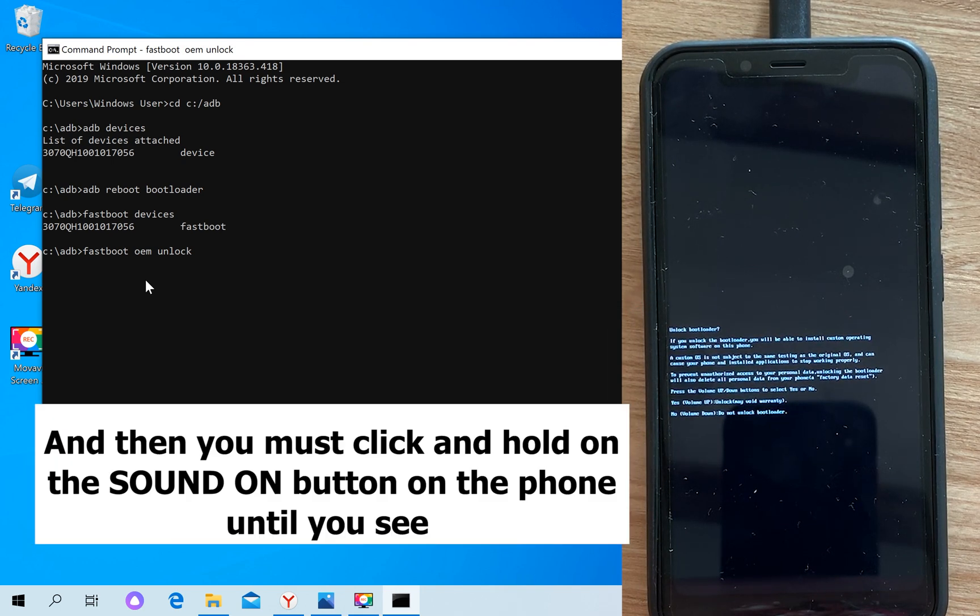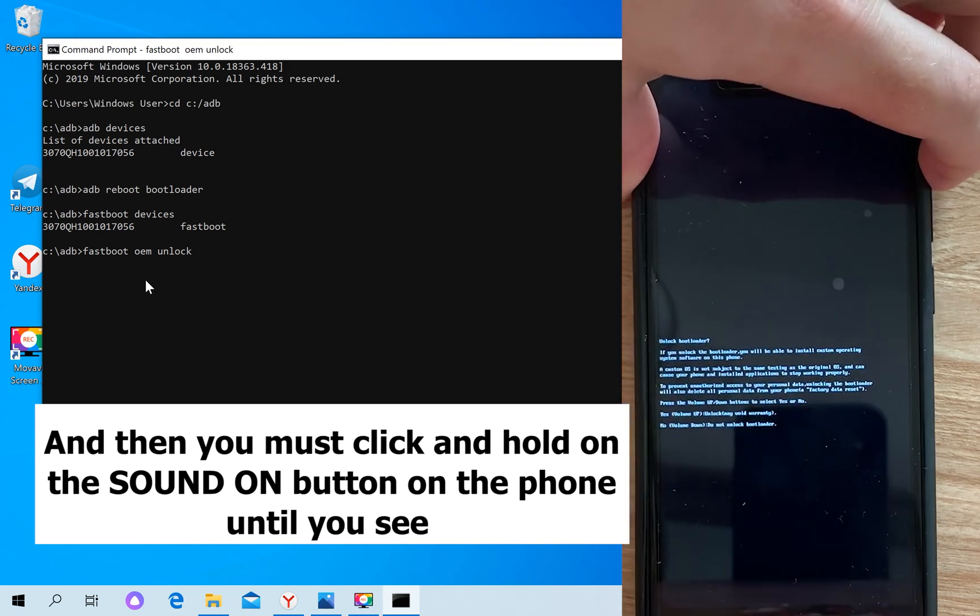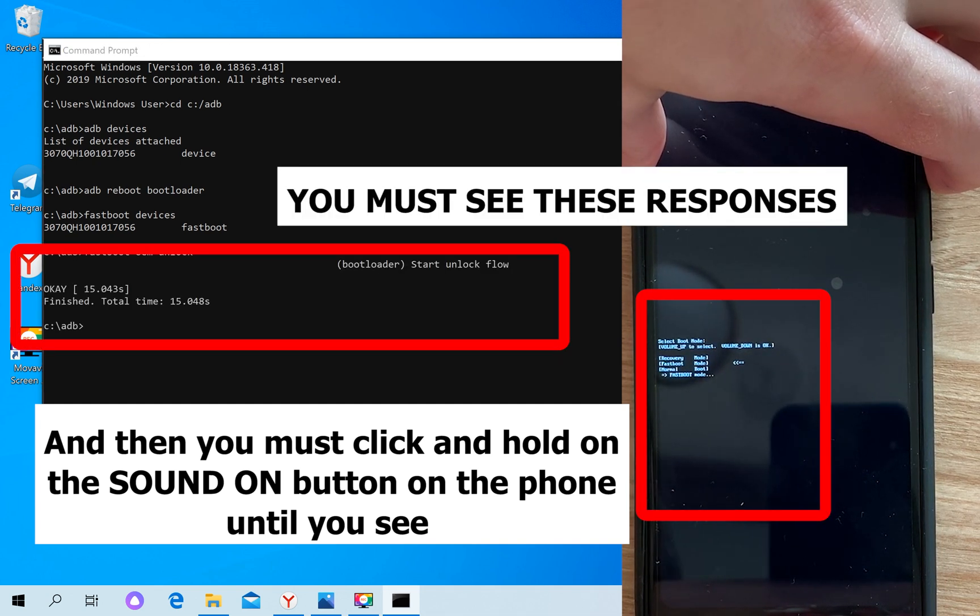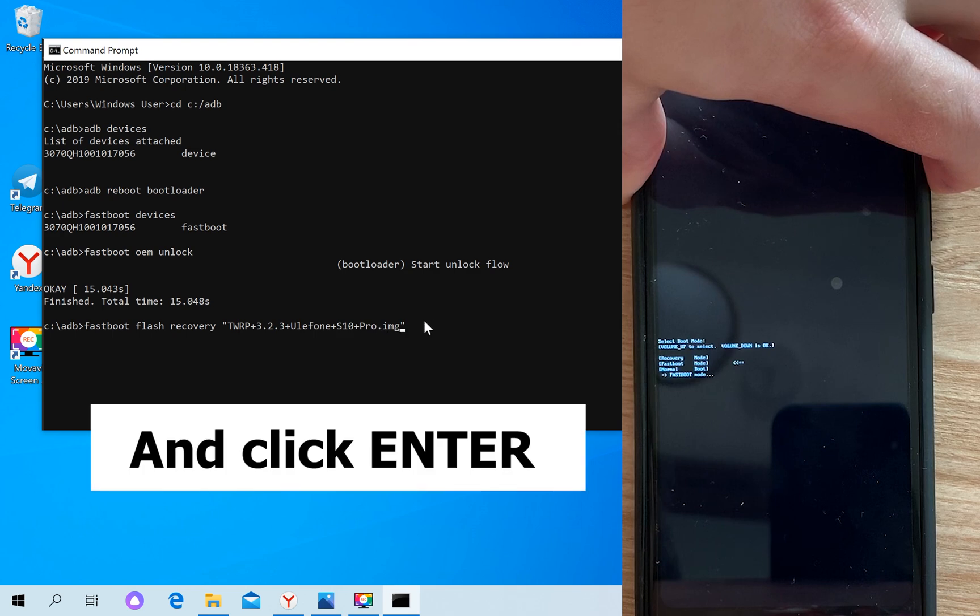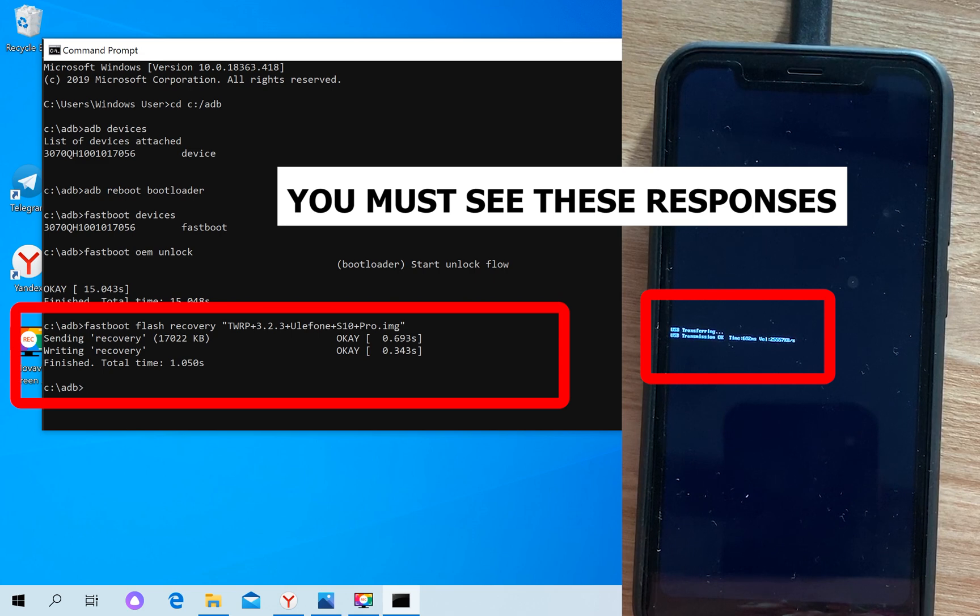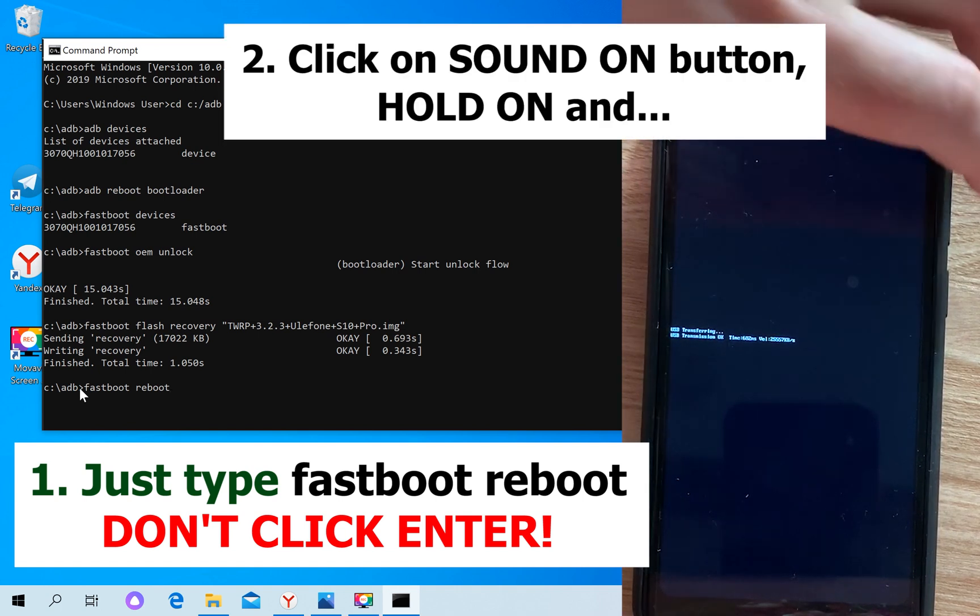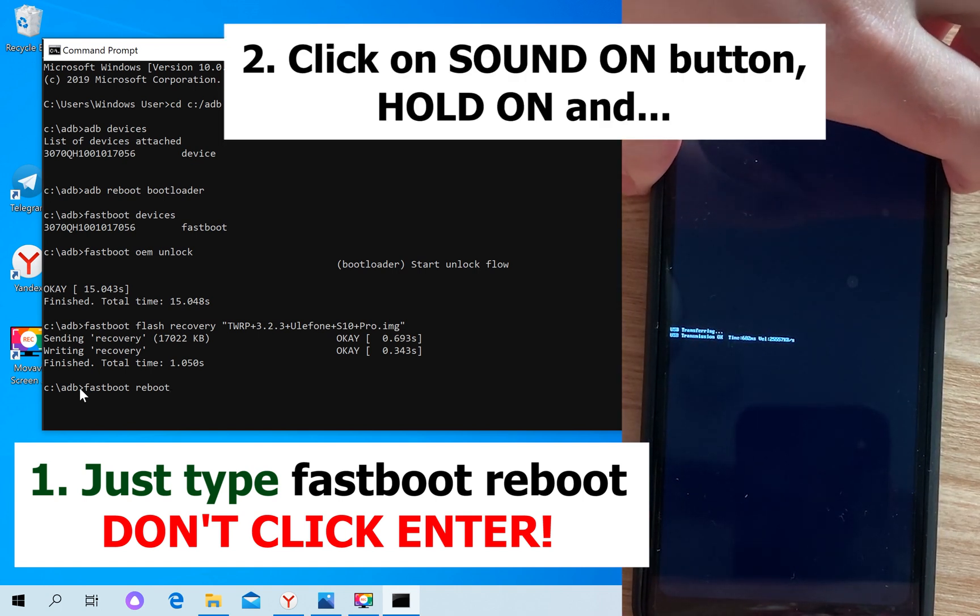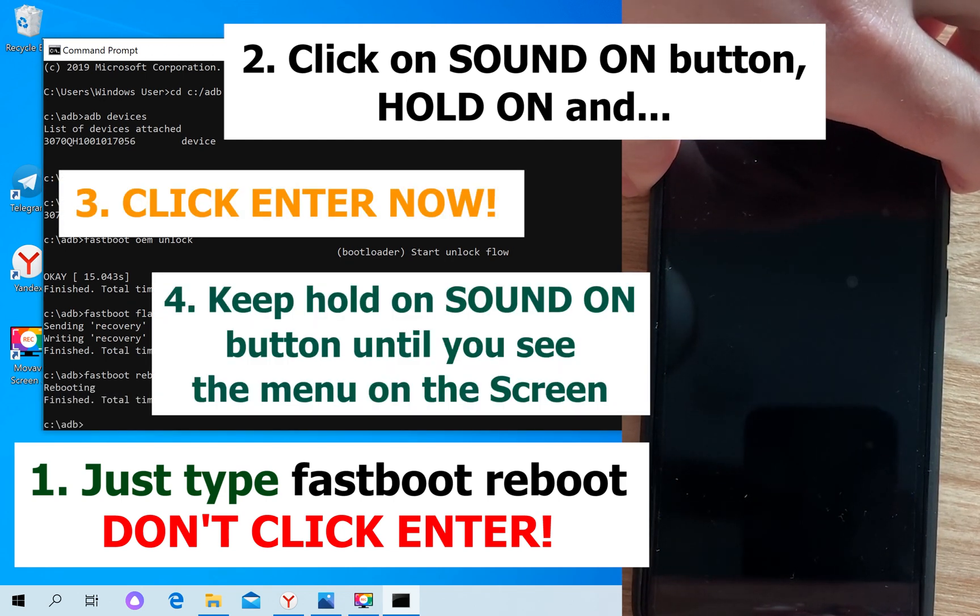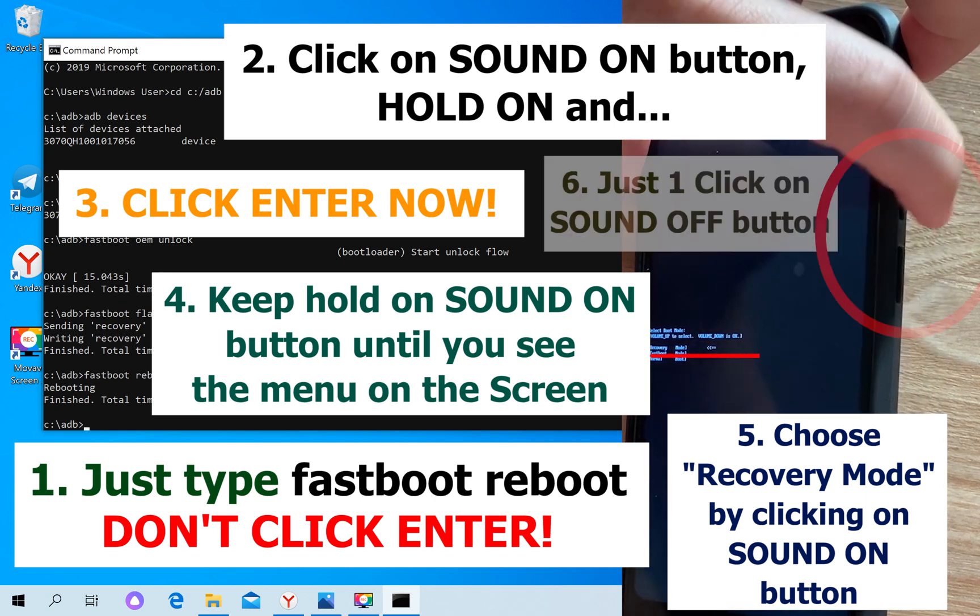Let's click on the power button and hold it for several seconds. Then choose recovery mode and click the volume down button.